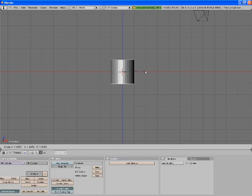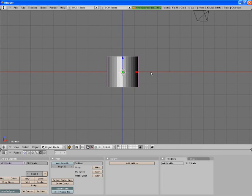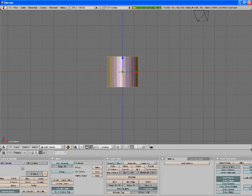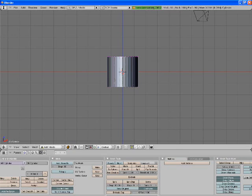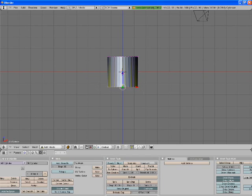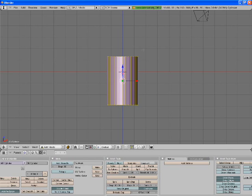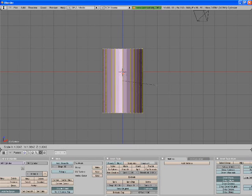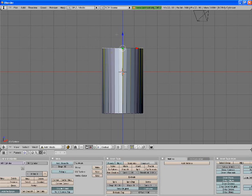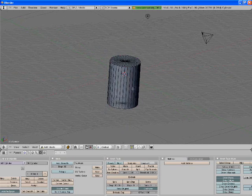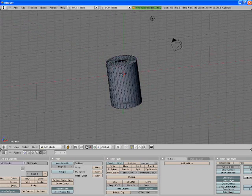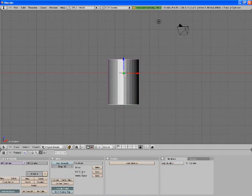Now you just want to scale it up a little bit, and then press Tab, and press A to deselect all. B to use Box Select, and then select the bottom row, and then grab the arrow to move it onto the Z axis. Just make it a little bit bigger. There we go, so that's the size of the barrel.